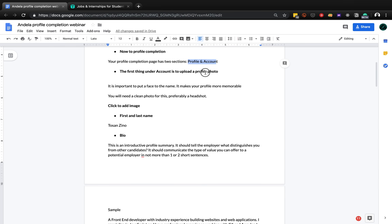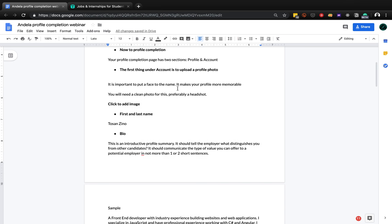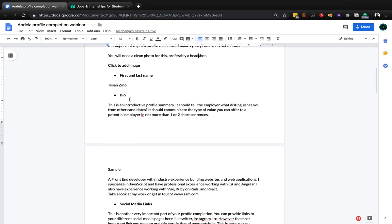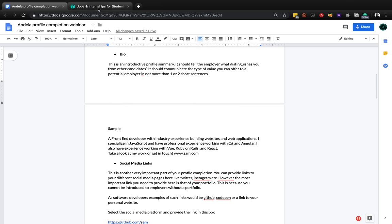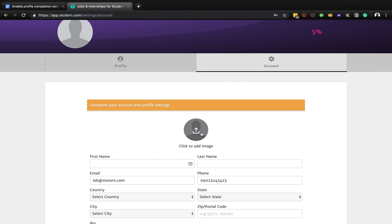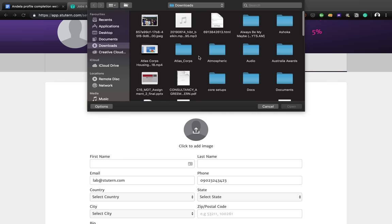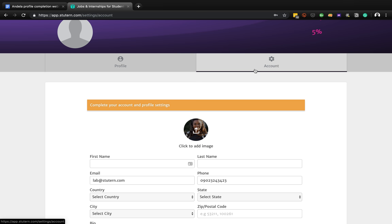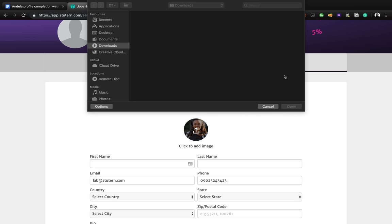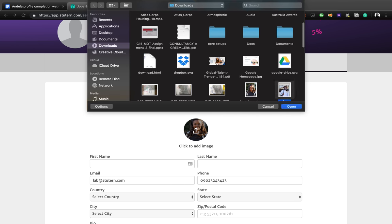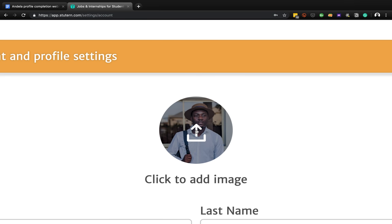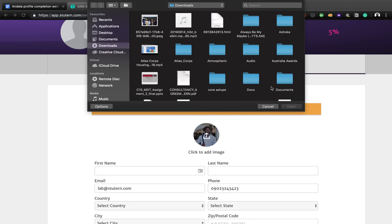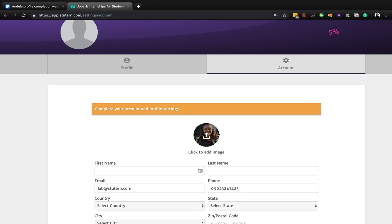In the account section we're going to do a number of things: upload our picture, make sure the profile is memorable, add a short bio, first name, last name. Let's go to the first thing - click to add an image. When we click on this you can pick an image that employers will see. This should be a nice smiling face - something professional.